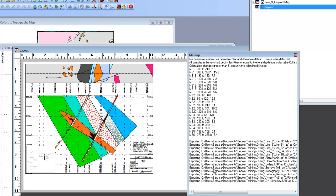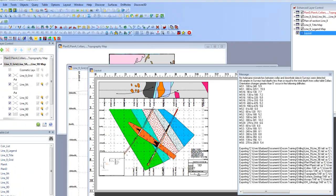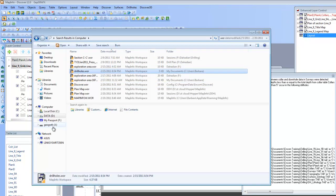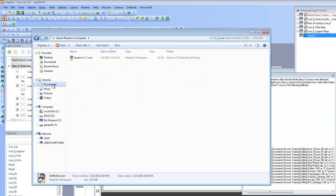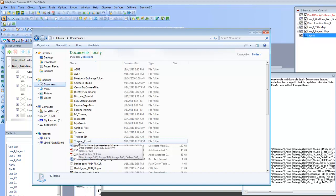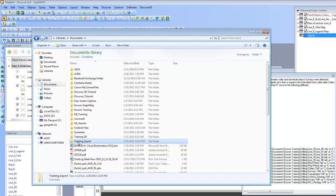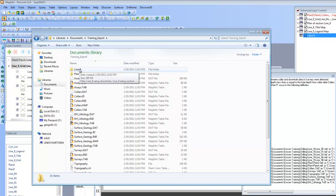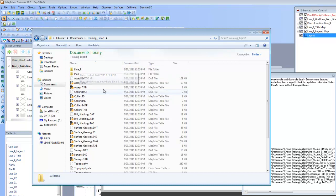And let's take a look at what's just been created. So if I come down to my File Manager, what we're going to do is let's go to my Documents folder. Here's the folder that I've just created, Training Export. And you see that it's created a separate subdirectory for each one of my sections,